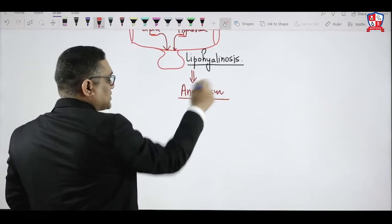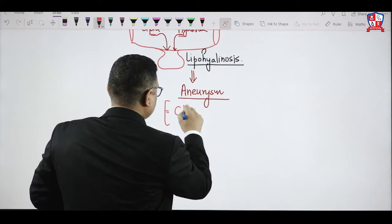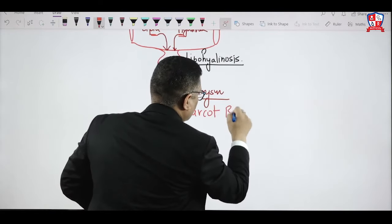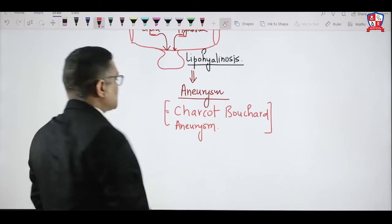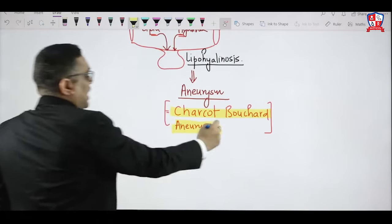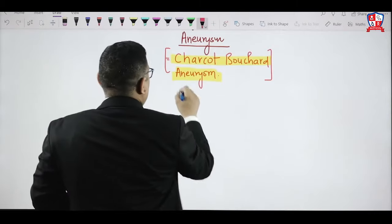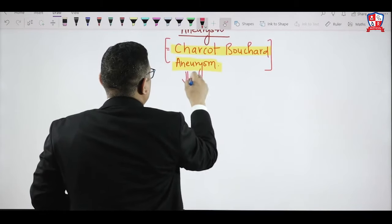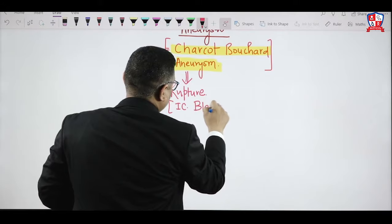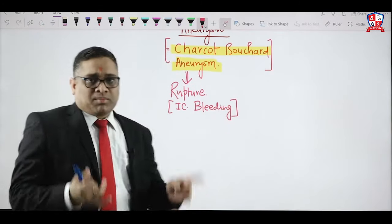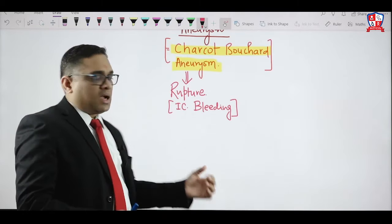The hypertensive aneurysm in the brain is known as Charcot-Bouchard aneurysm. This is an important MCQ: hypertensive brain hemorrhage involves Charcot-Bouchard aneurysm. This aneurysm is prone to rupture and bleeding. So the pathway is: hypertension → lipohyalinosis → Charcot-Bouchard aneurysm → rupture → intracerebral bleed. The most common site is the lenticulostriate branch of the middle cerebral artery.